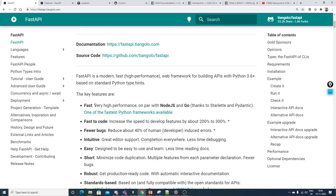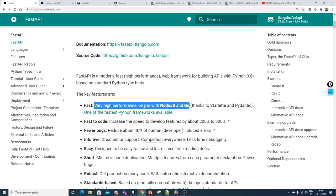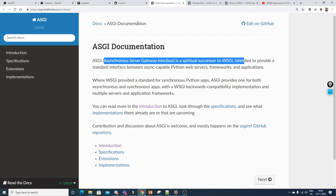The key features are that it is very fast — it has high performance on par with Node.js and Go. The reason for this is a property called ASGI, which stands for Asynchronous Server Gateway Interface.